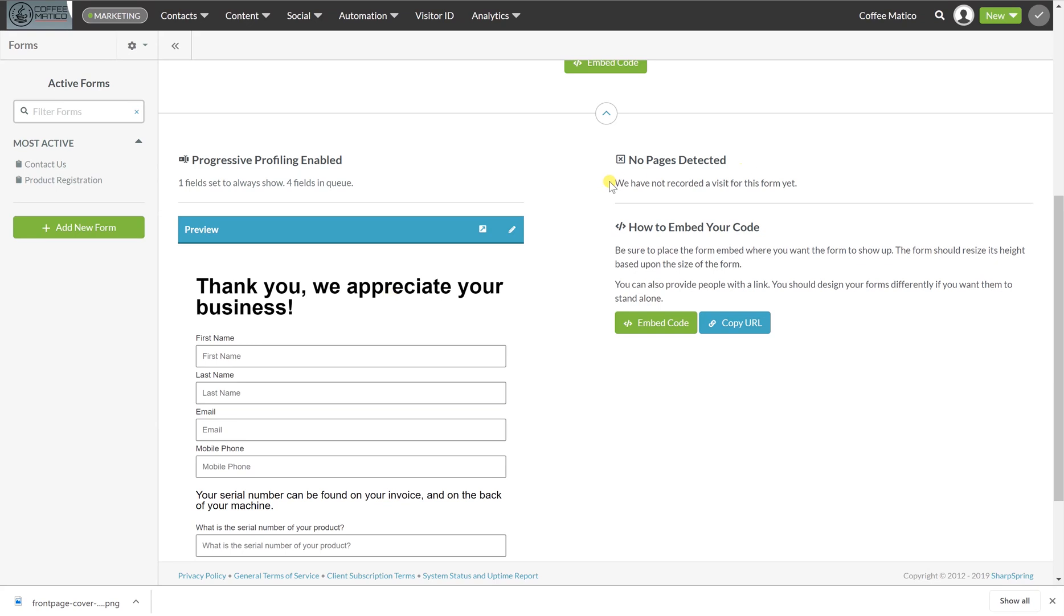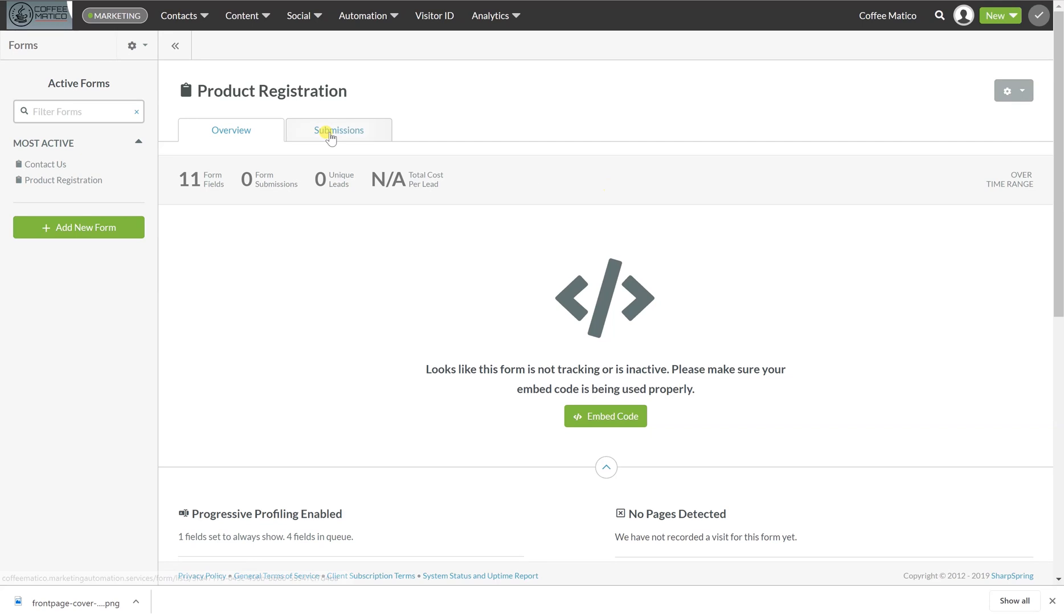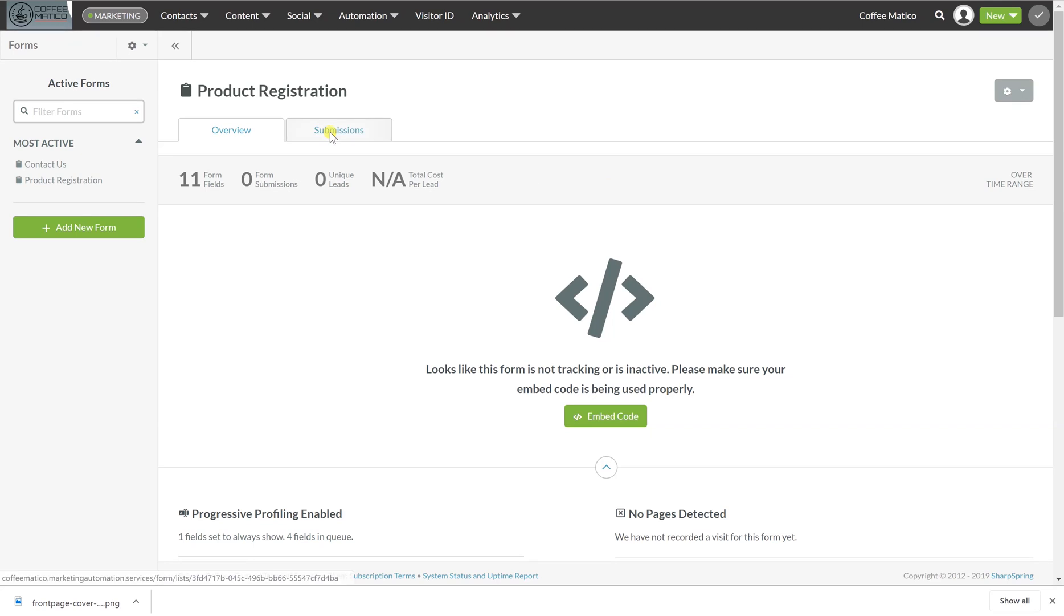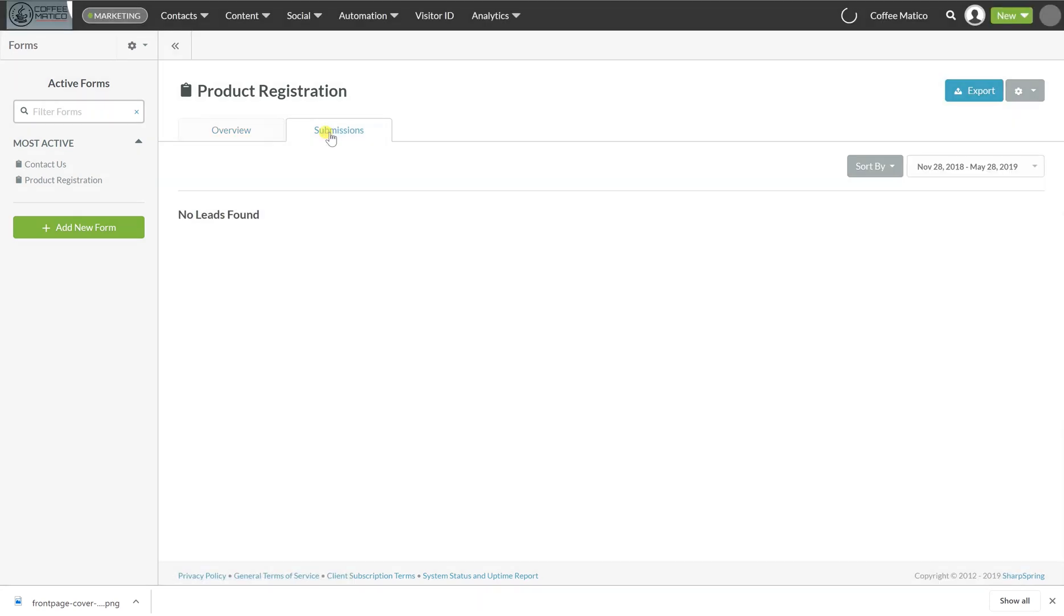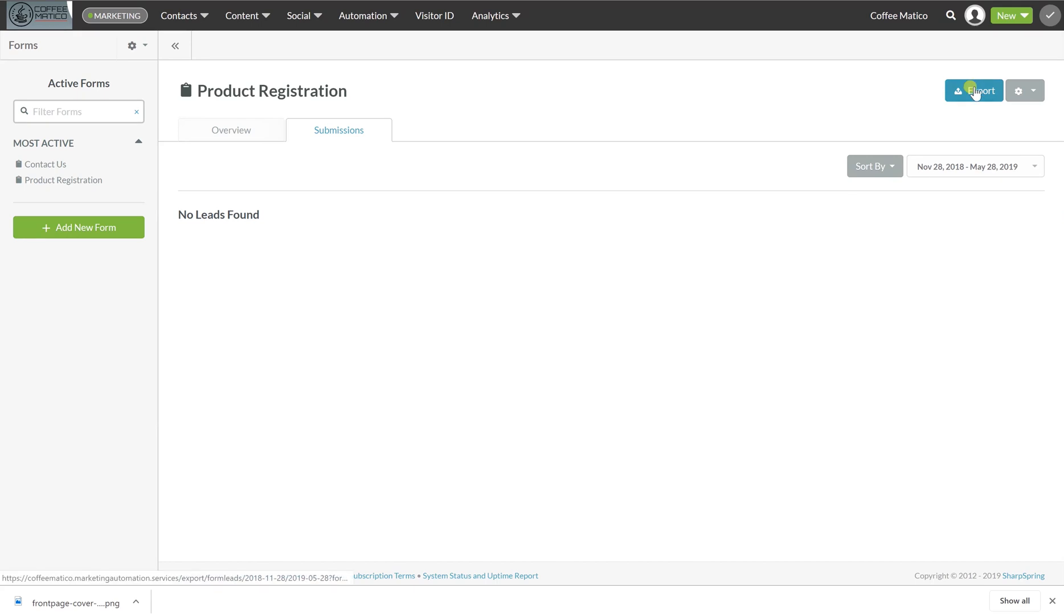And this here, whatever pages that this form is on, this is where it would show up. And then here's where you see the submission data. So here you would see everyone who's filled out the form and all of their answers, and you can actually export this data as well. So if this was for warranty registrations, you could export a list of all of the people who had filled out this warranty registration.